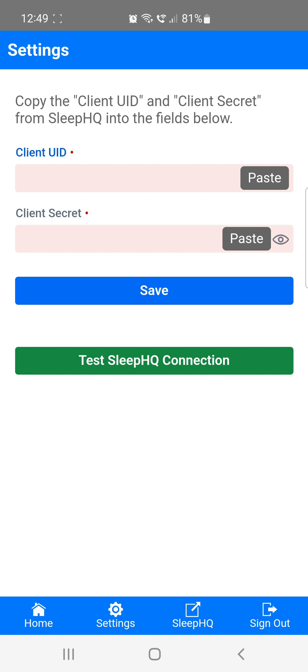Here, you'll need to enter your API client ID and client secret from Sleep HQ. This step is super important as it lets the Sleep Data app communicate with your Sleep HQ account.